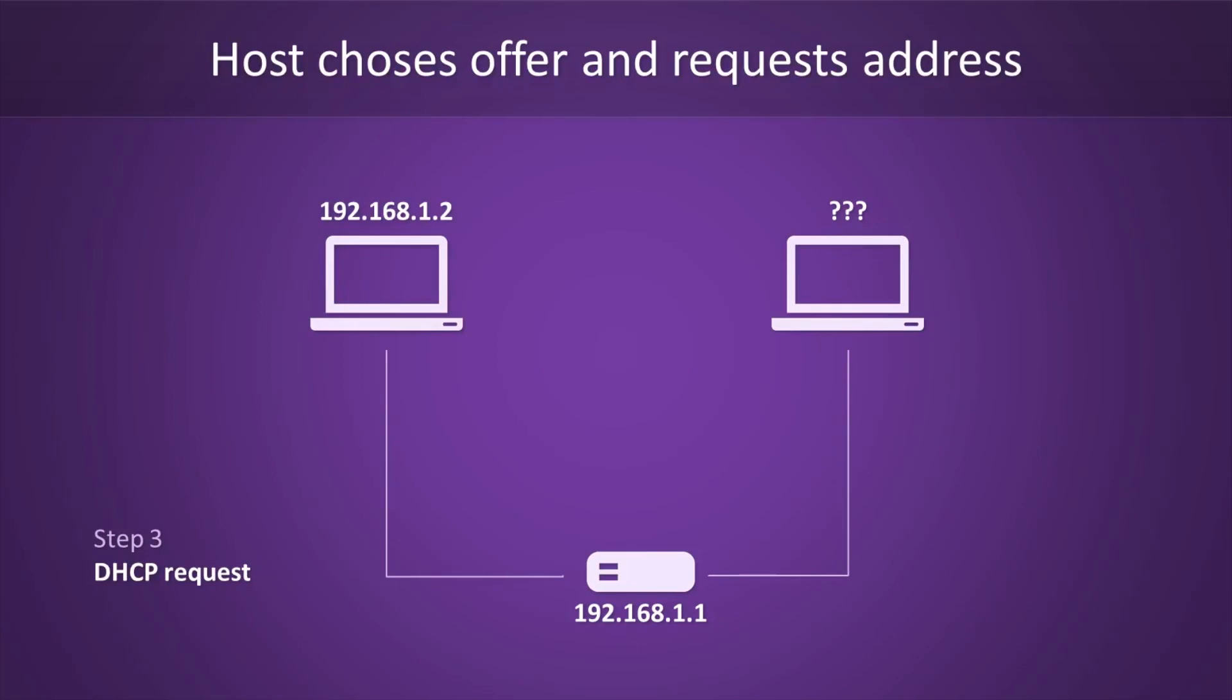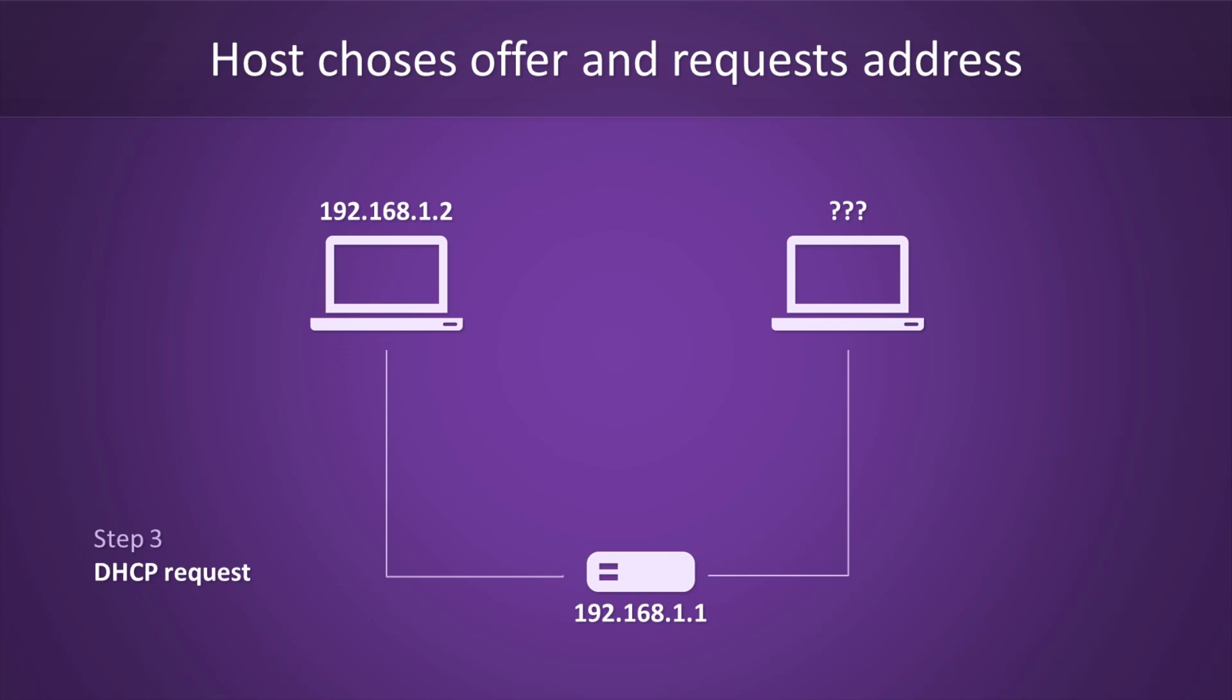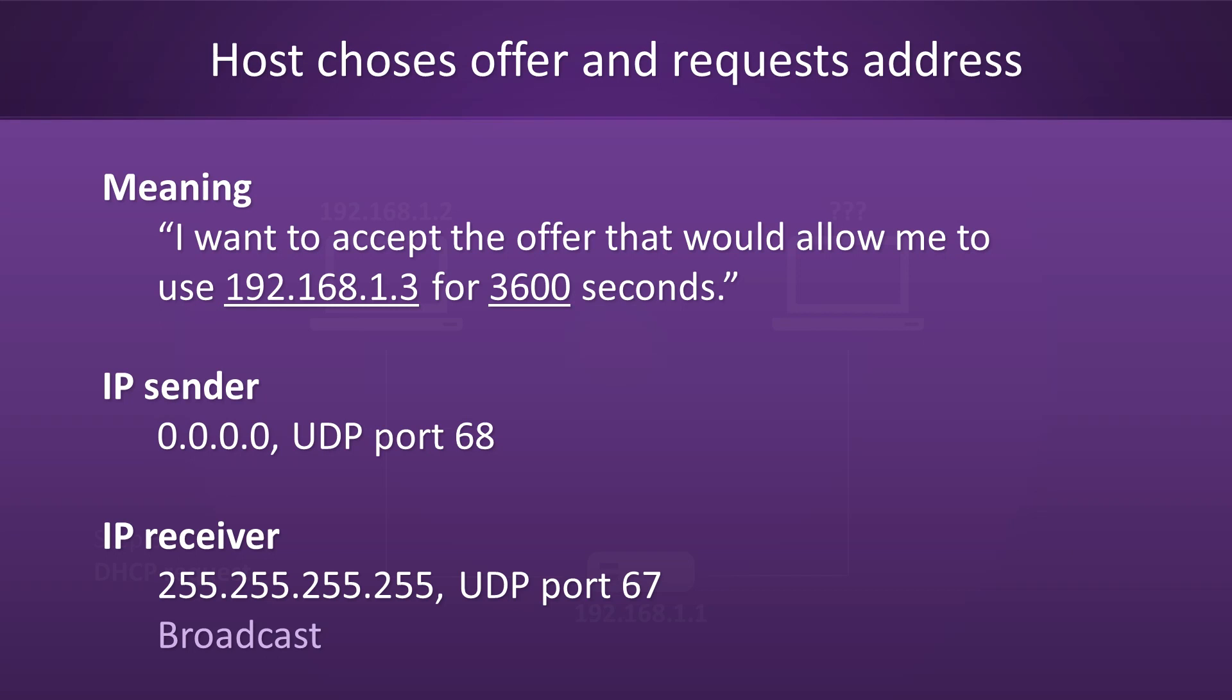Moving on to step three. At this point, the host has received at least one offer for an address and now gets to pick which one it wants. After having done so, it will send out a DHCP request message to everyone on the network. Once again, this is a broadcast, and in this message it will say which address it picked. With this DHCP request message, the host expresses its intention to accept a specific offer. In this example, the host wants to claim 192.168.1.3 for 3600 seconds, which is equal to one hour. Once again, the sender field says 0.0.0.0 because we don't have an address yet. You should also take note of the ports that are used here. We're doing 68 to 67, which is client to server.